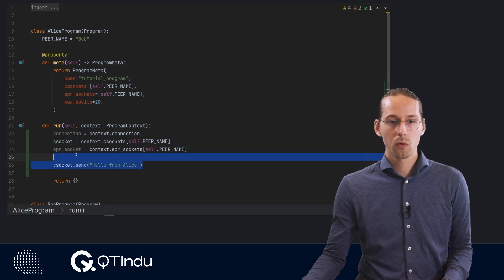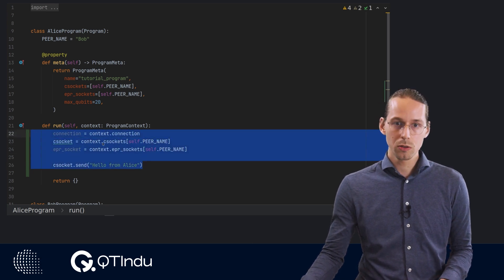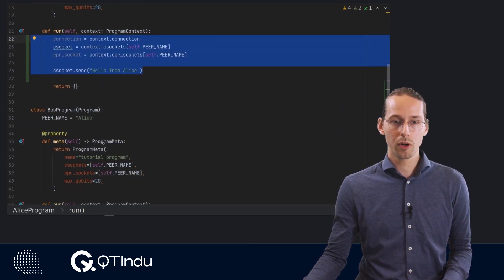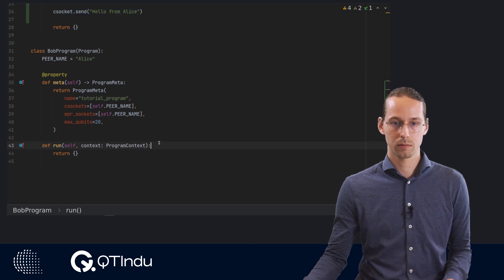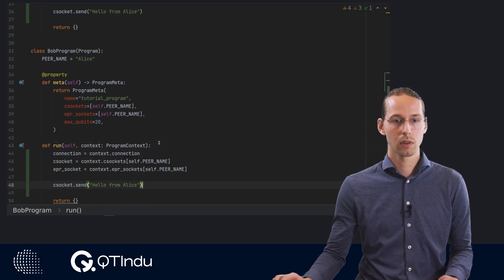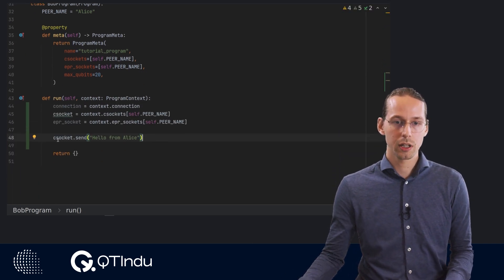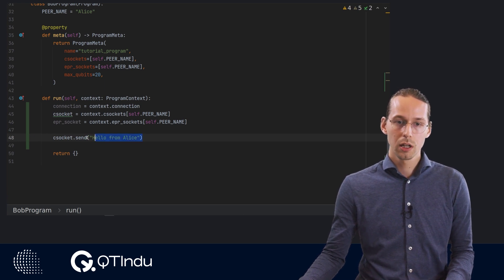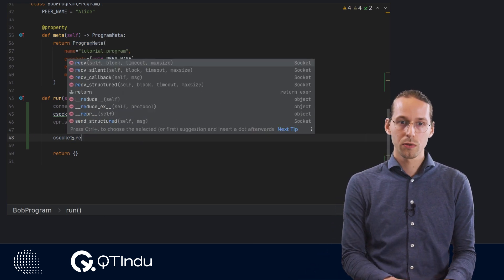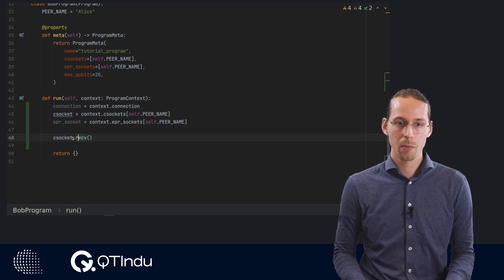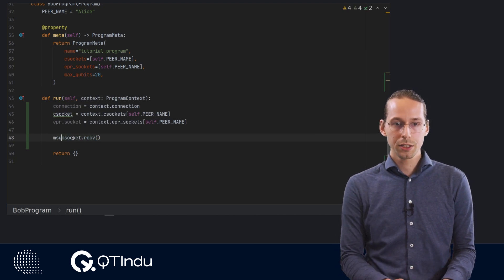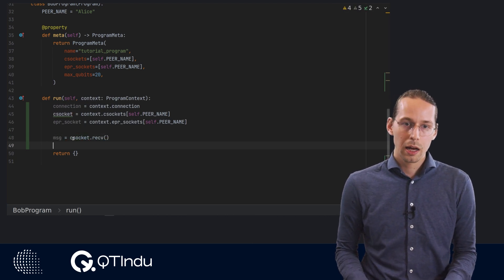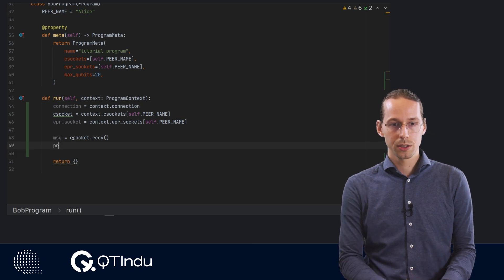Now we can copy this code up to the Bob program. And then we can finish the required code in order to send this classical message. Bob needs to receive instead of send. He will get a message, and then we will print this message.